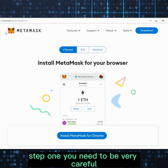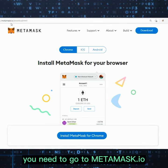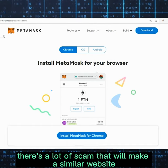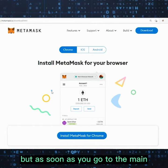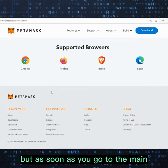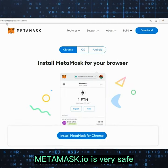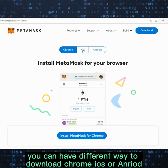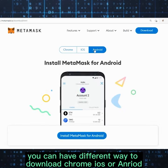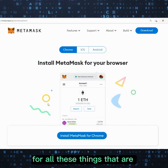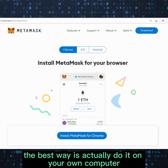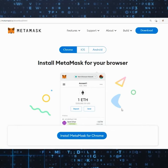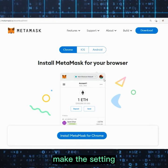Step one: you need to be very careful and go to metamask.io. There are a lot of scams — they will make similar websites — but as long as you go to the main website, metamask.io, it is very safe. You can download for Chrome, iOS, or Android, but the best way is to do it on your computer.